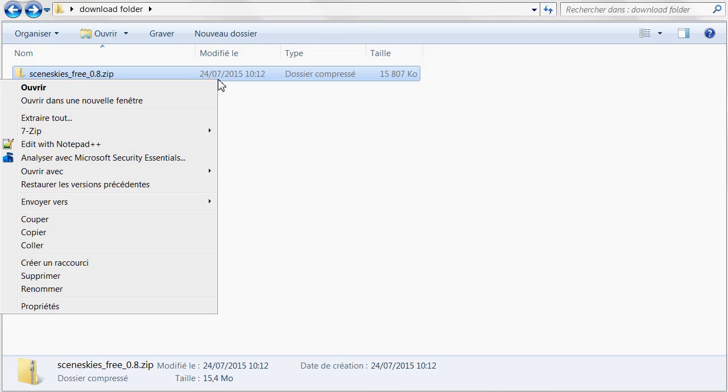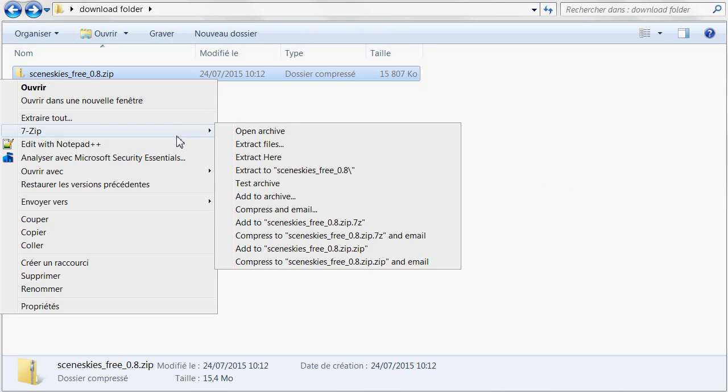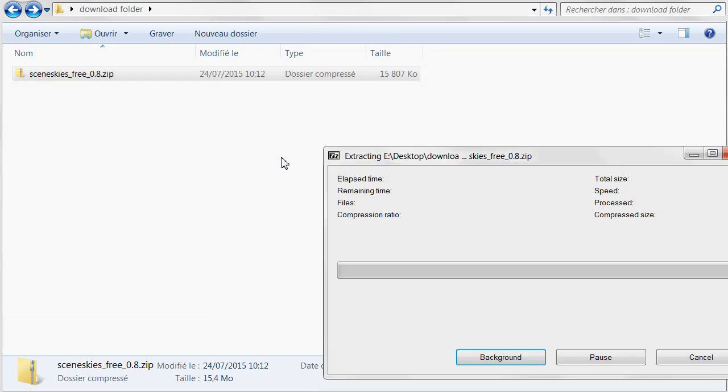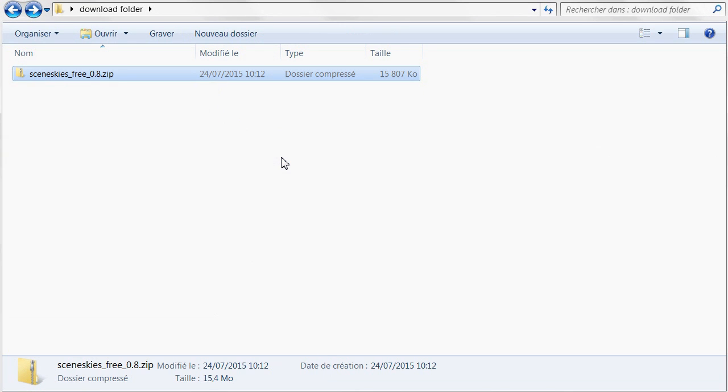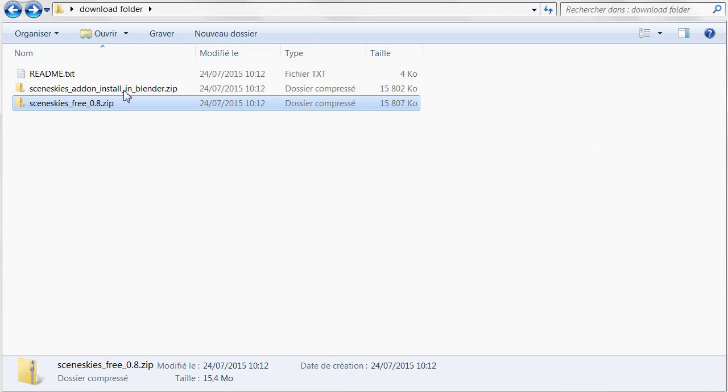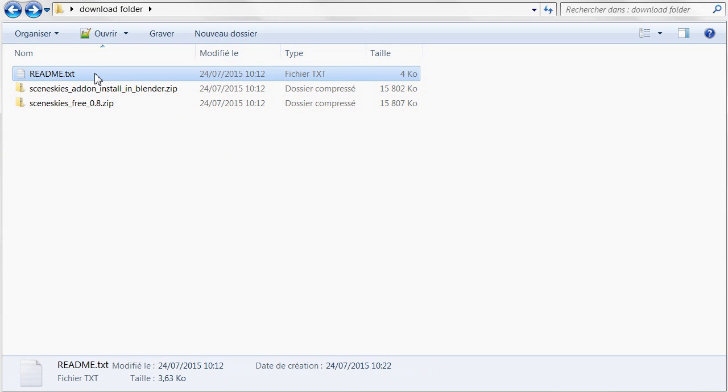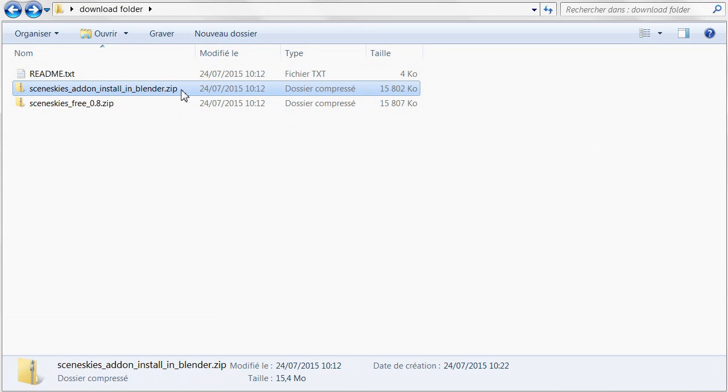Installation is easy. Extract the file you've downloaded. Inside you'll find a readme file and another zip file. This is the one you'll install in Blender.